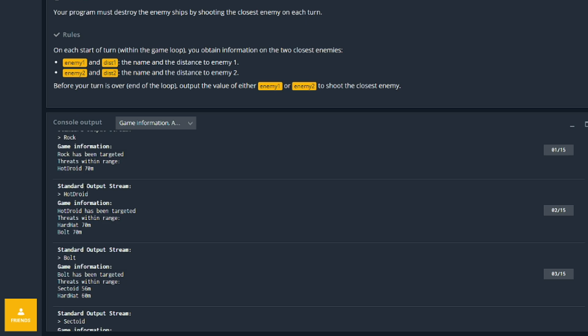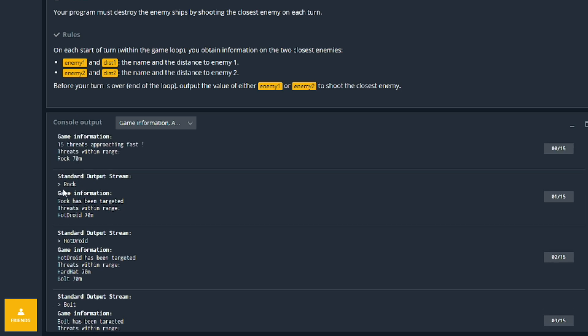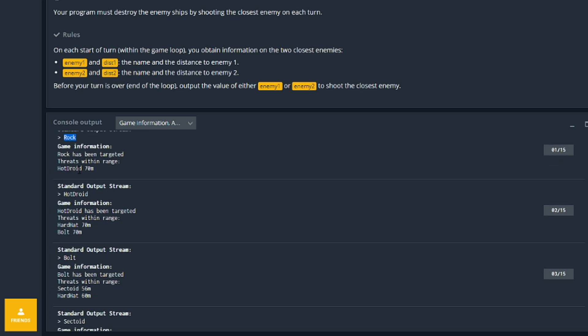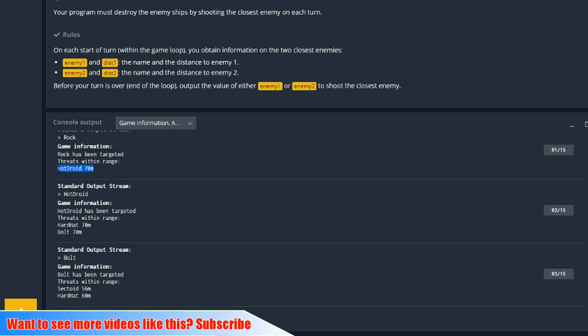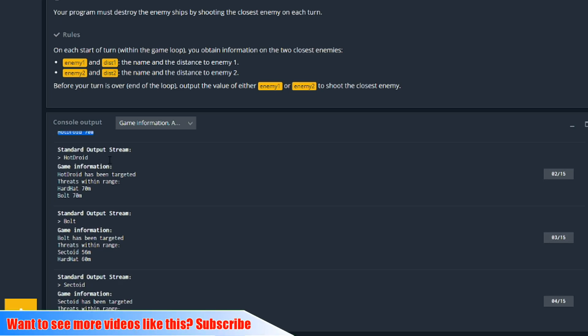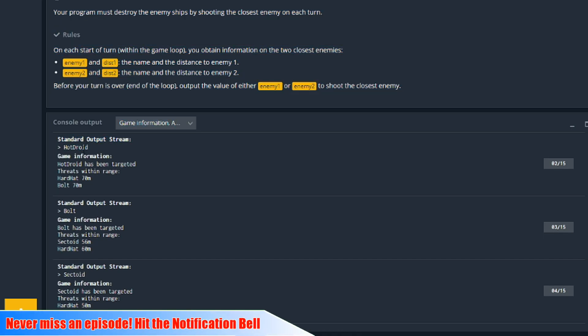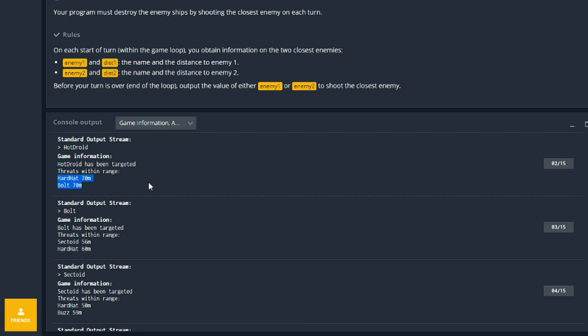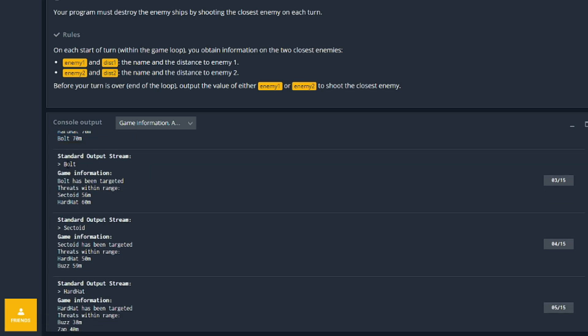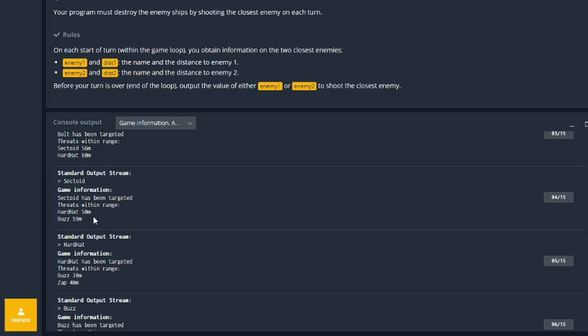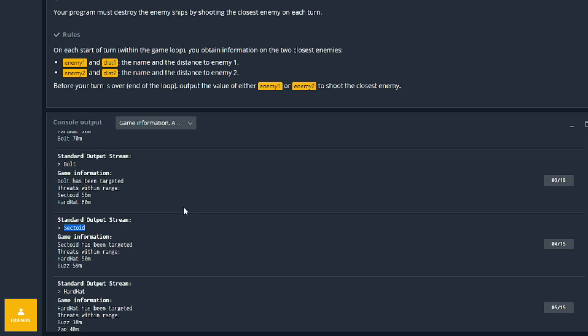So it looks like it's given us names here. So this is the name I think that we generated here. So it says rock has been targeted, threats within range, hot droid 70. So we output hot droid. Then the game information says threats within range, hardhat and bolt, and we output bolt. Then it says threats within range. We've got this sectoid and hardhat, and we've got the distances here. You can see that sectoid is at 56, which is 4 meters closer, and we output sectoid. So we've done it correctly and it works.